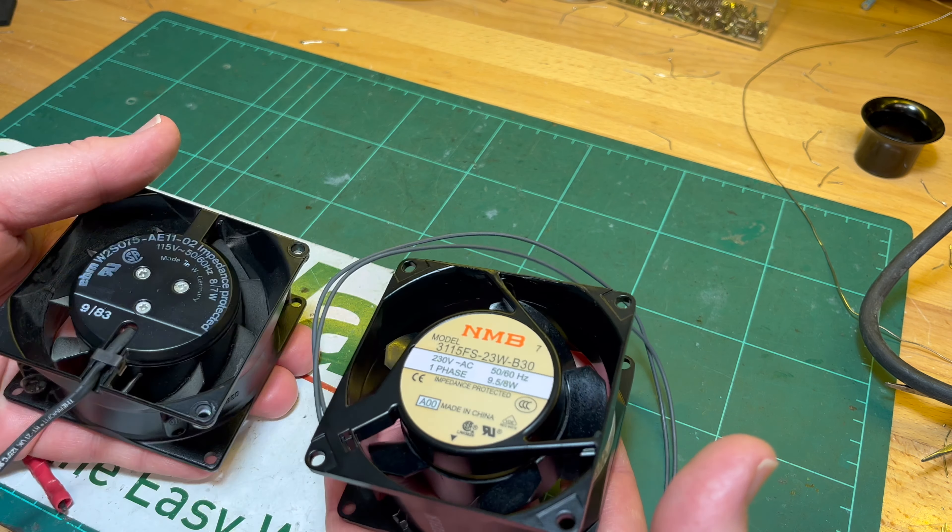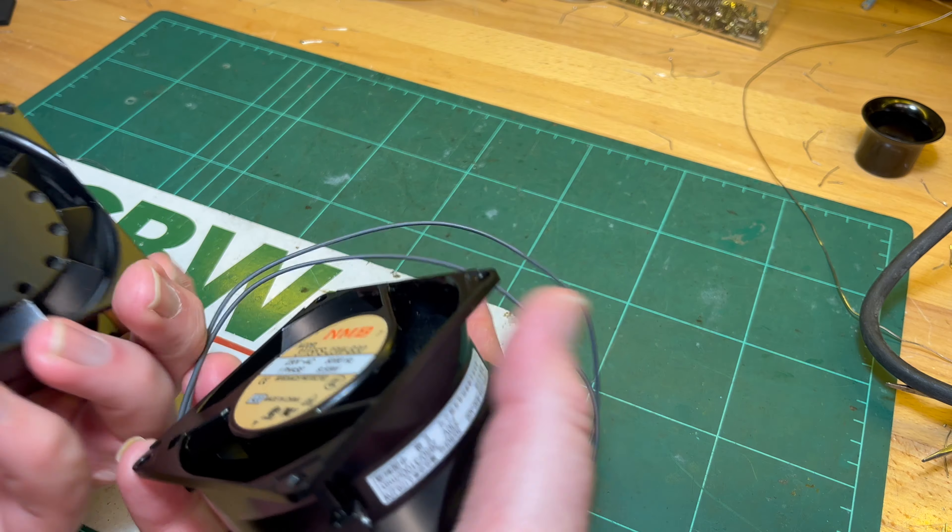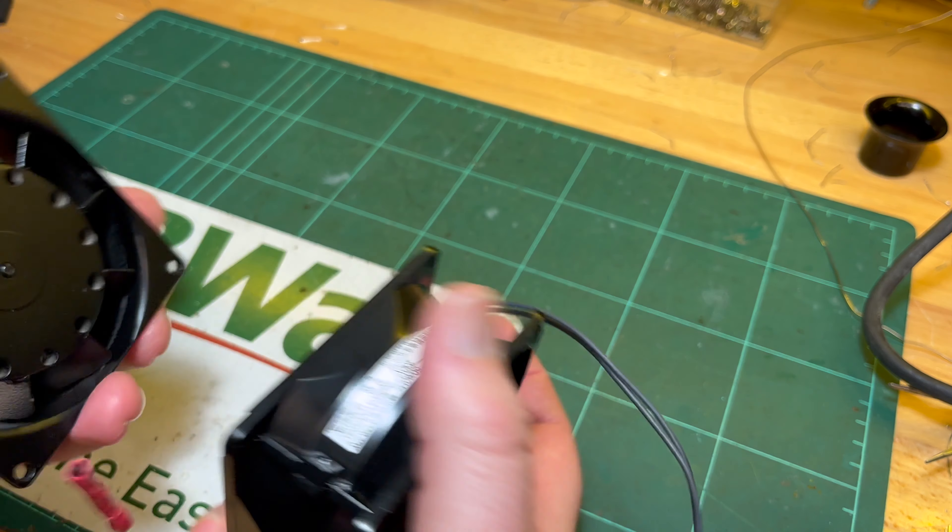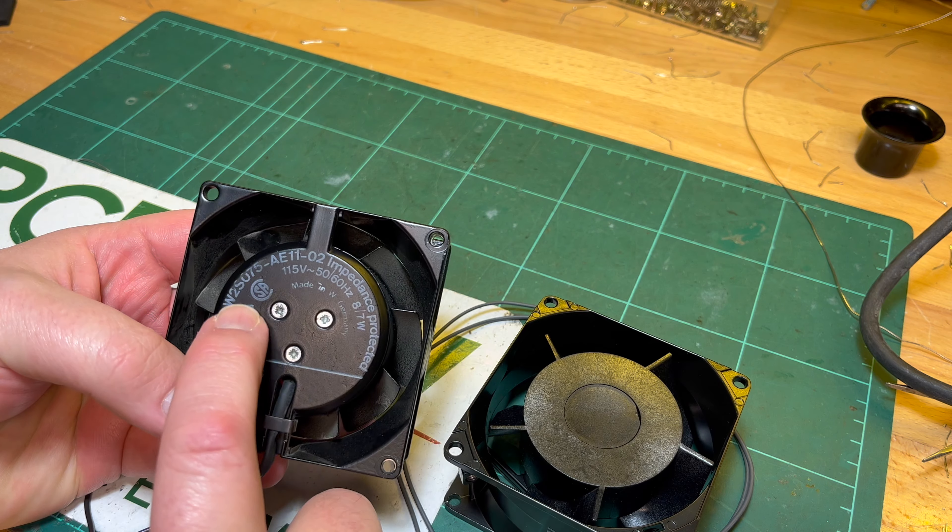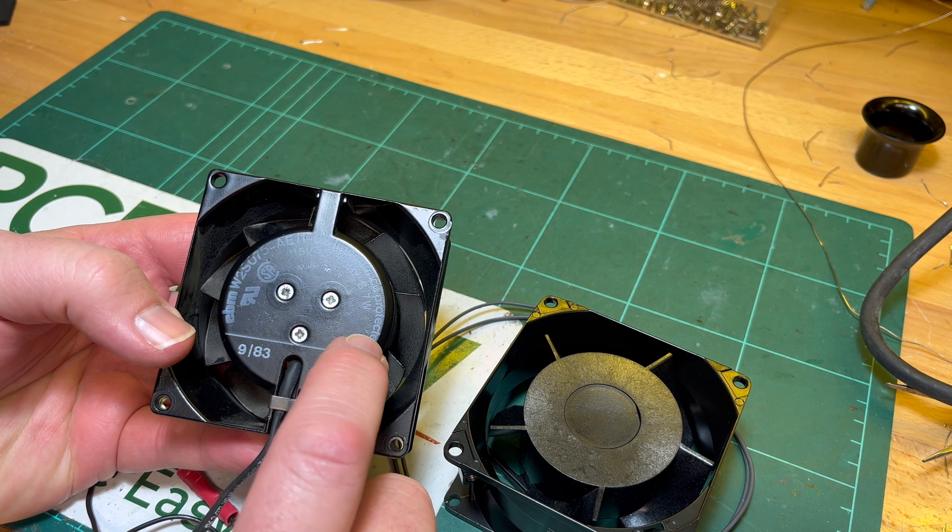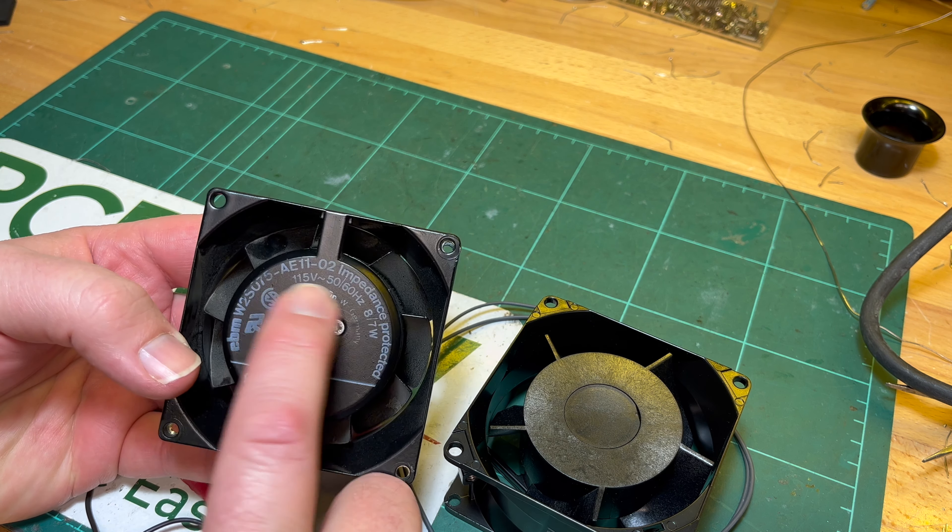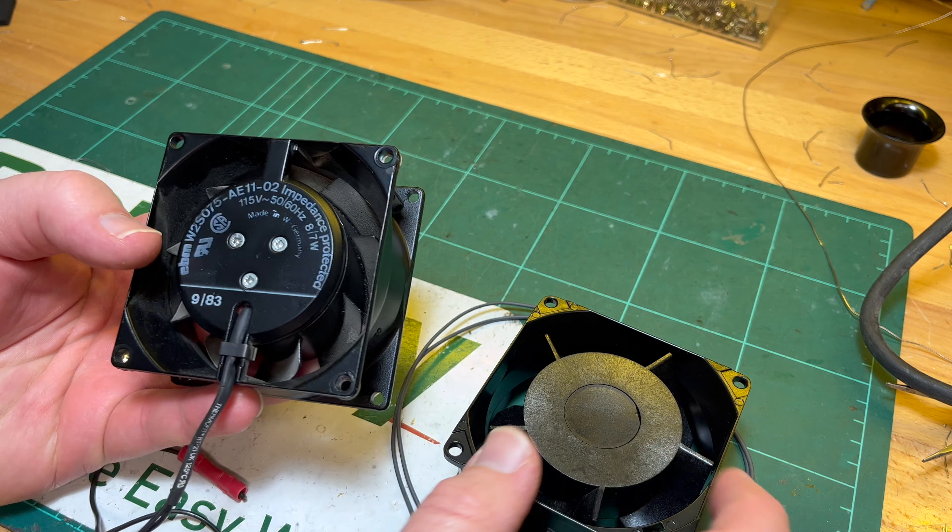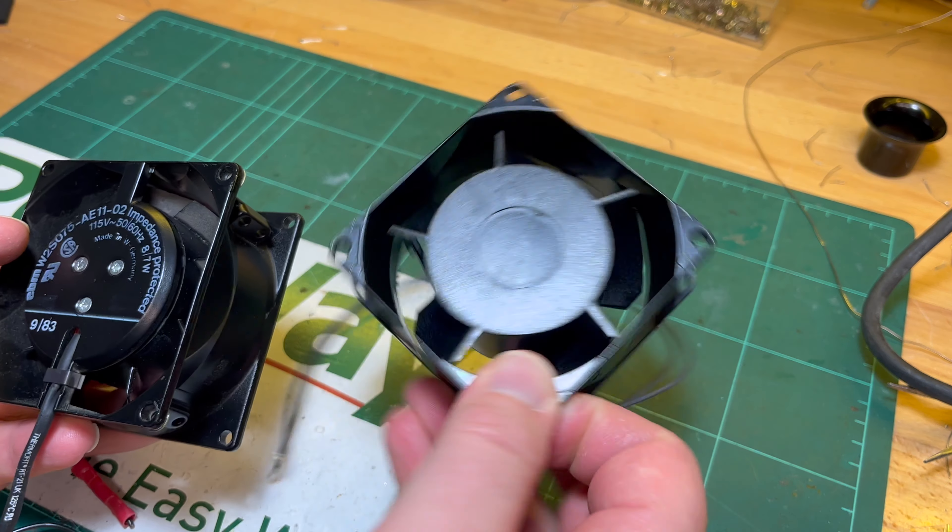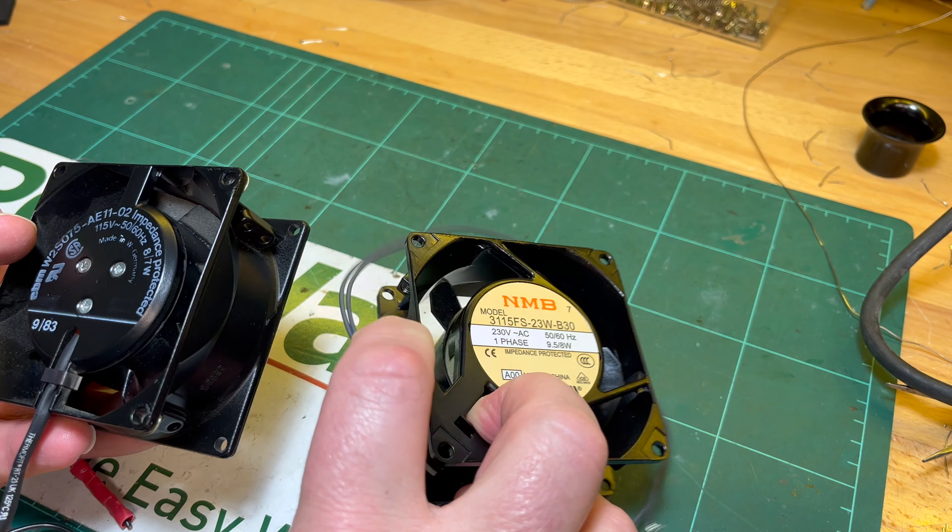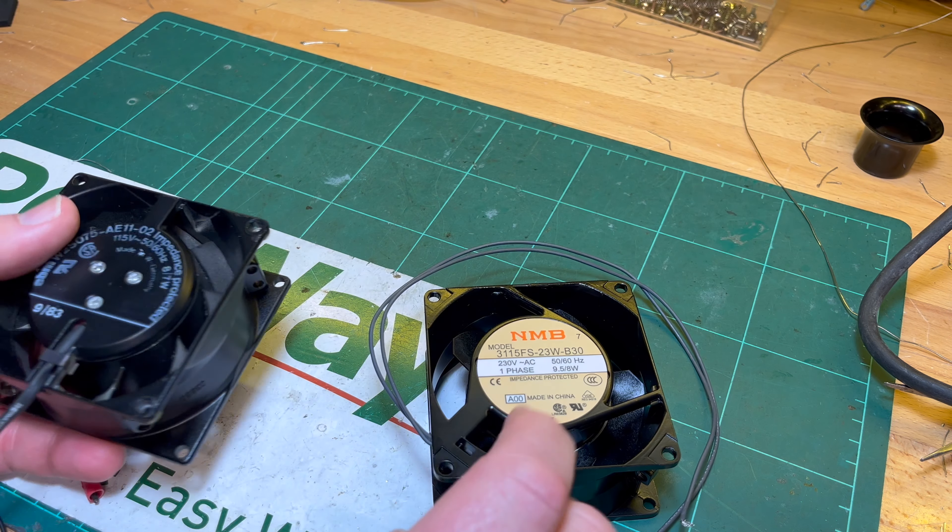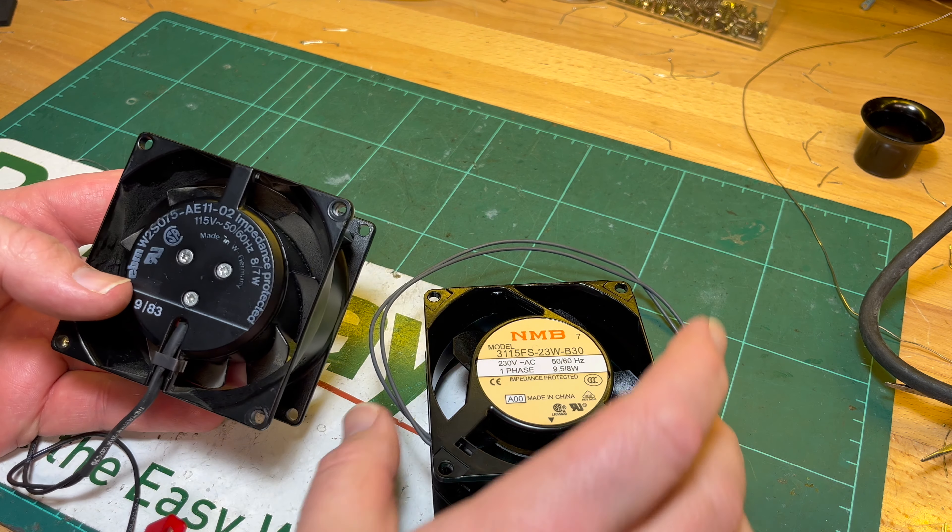I think it's still possible to buy this same brand, basically the same fan, for 240 volts, but it was twice the price of this one, so I got this one.